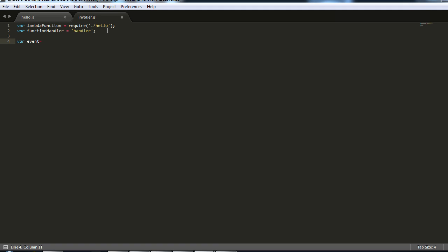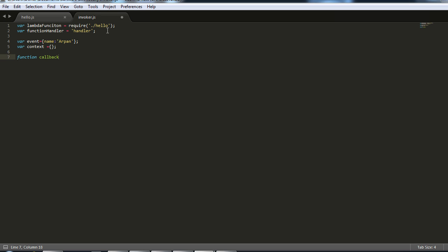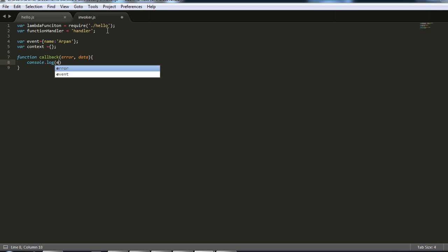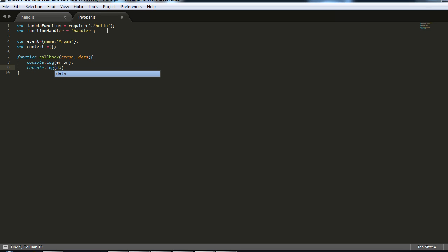And now we are going to simulate the event object. Remember our event object from the hello world example? You can also simulate the context but we are not doing anything with context right now, so let me just keep it blank. We are also going to define our callback function which we pass. Remember it has two parameters: error and data. First we are going to log the error which the lambda function passes. In our case it will be null ideally.